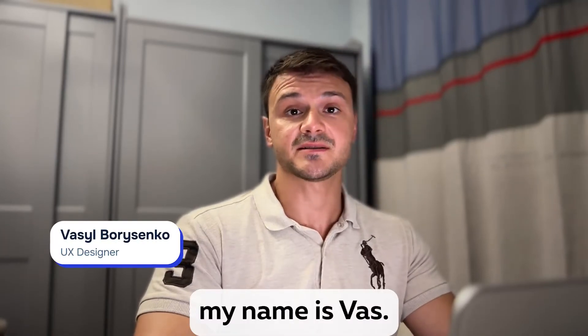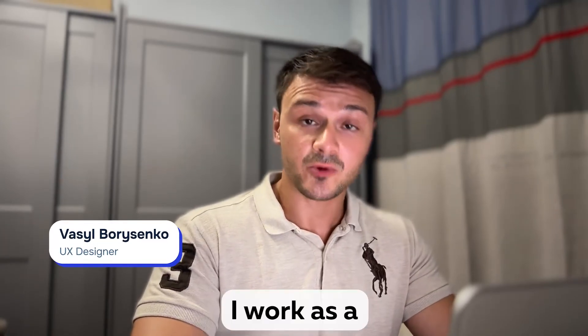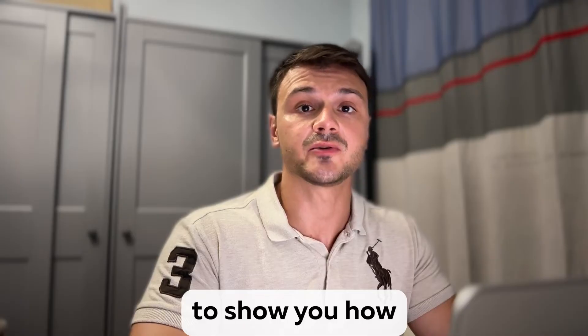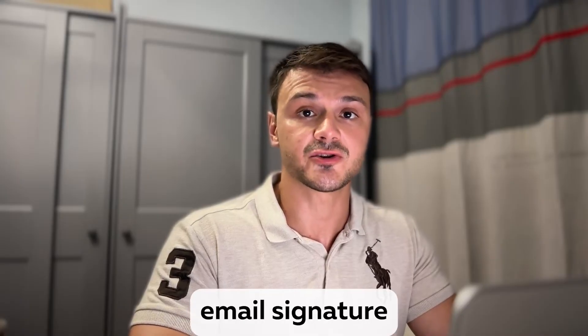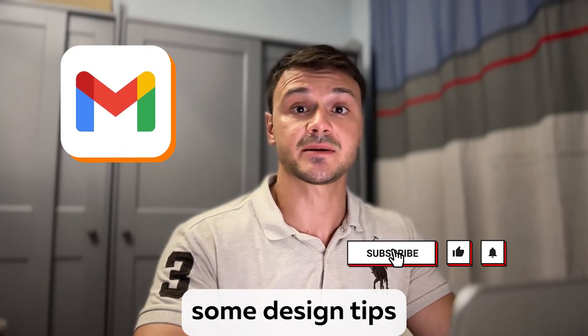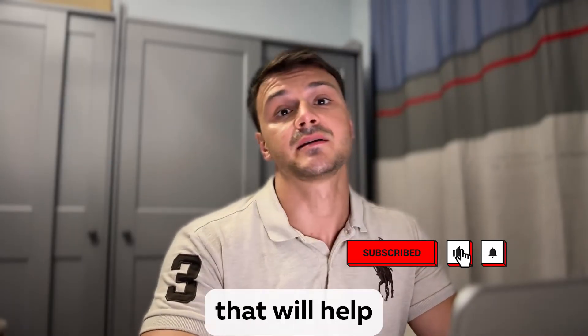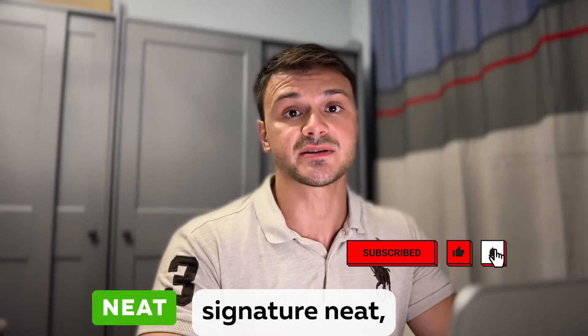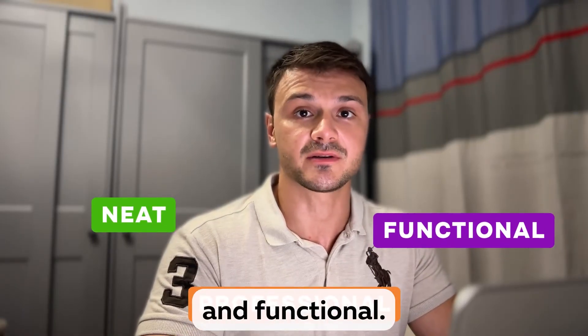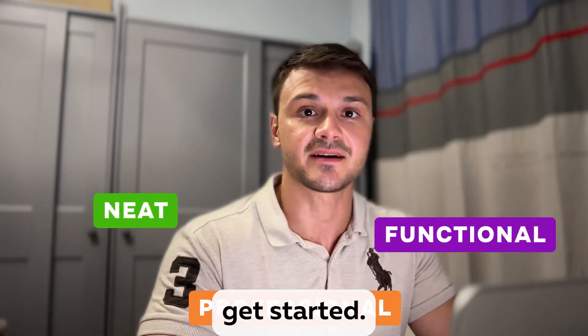Hi everyone, my name is Vas. I work as a designer here at Morework Forward. Today I'm going to show you how to create an email signature in Gmail. I'll also share some design tips that will help you make your signature neat, professional, and functional. So let's get started.